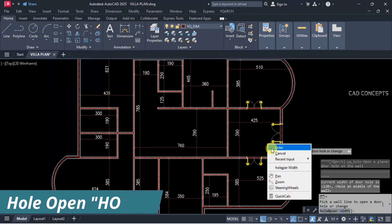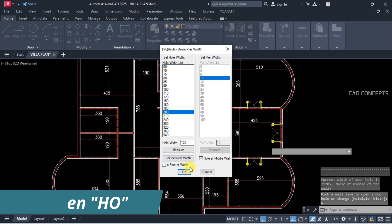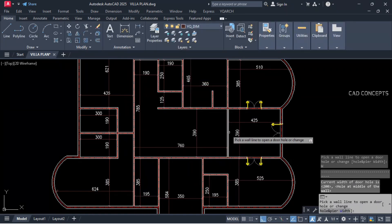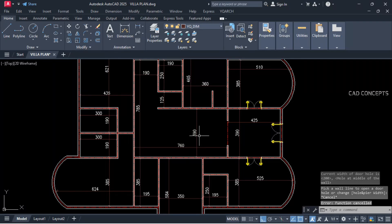Type HO for hole opening. Set 200 units and place the hole at the middle wall. This way you can open your block wall.